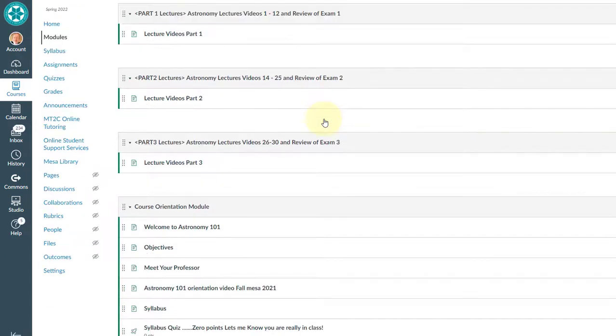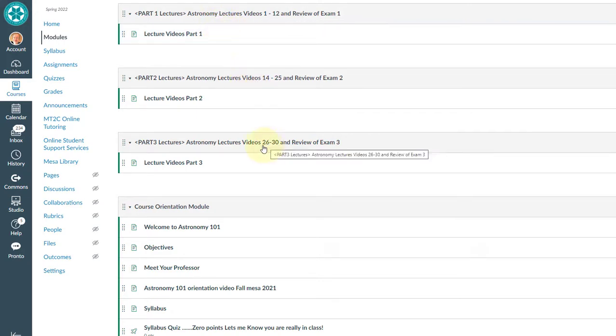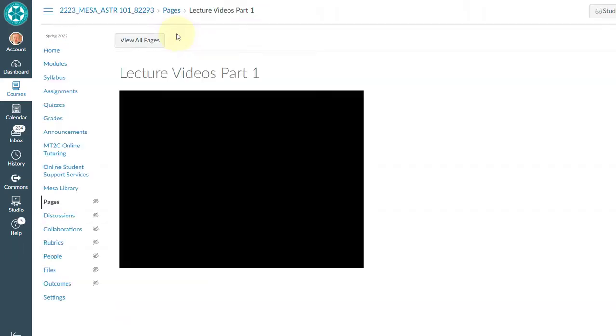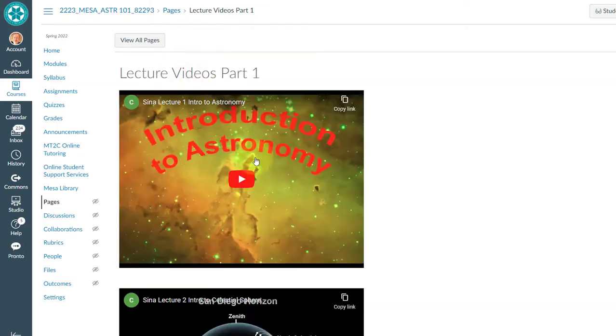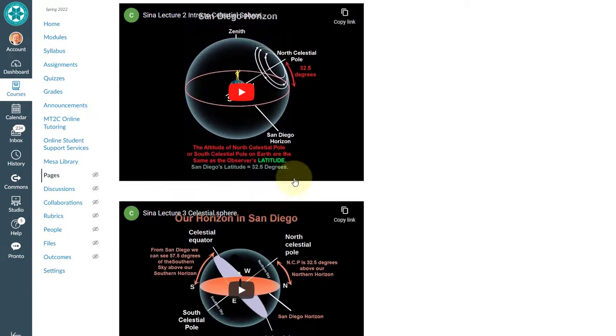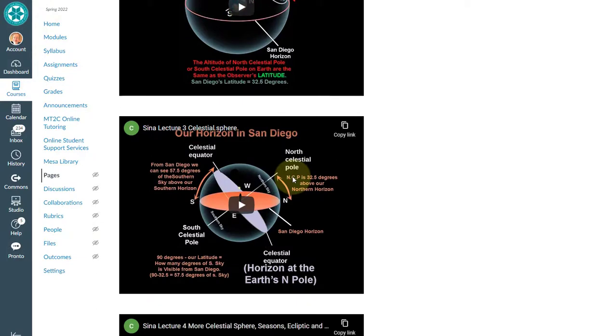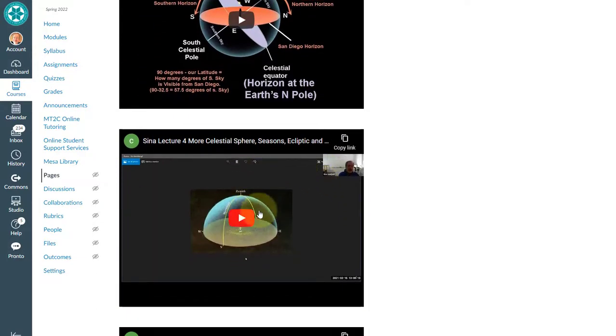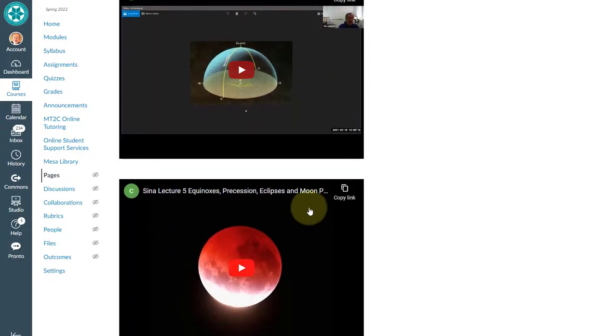And the class is in three parts. Part one, part two, and part three. And if you click here, you can see all the lectures. There's the introduction to astronomy. This is the celestial sphere introduction. Then we get more celestial sphere, yet more celestial sphere.